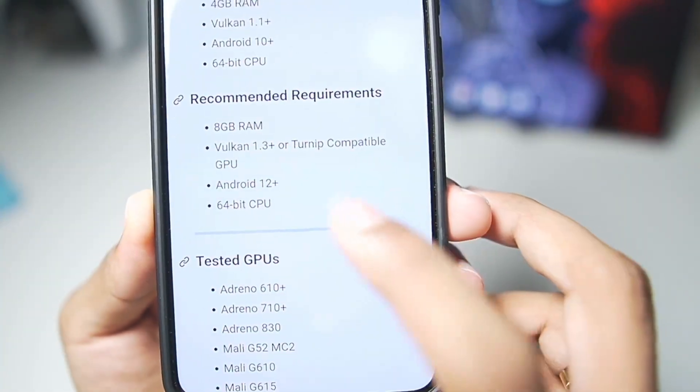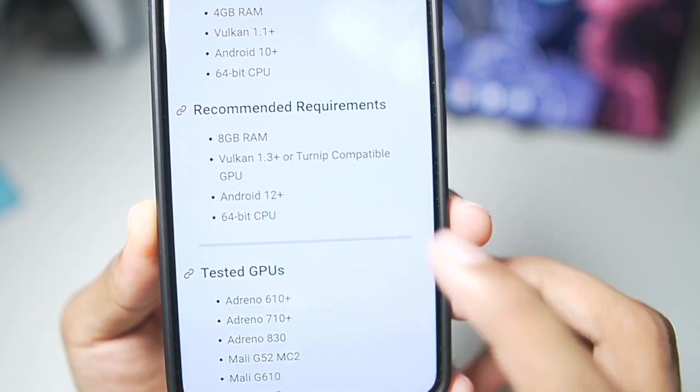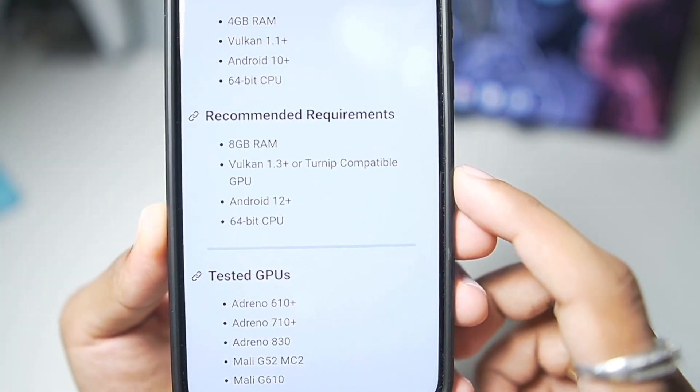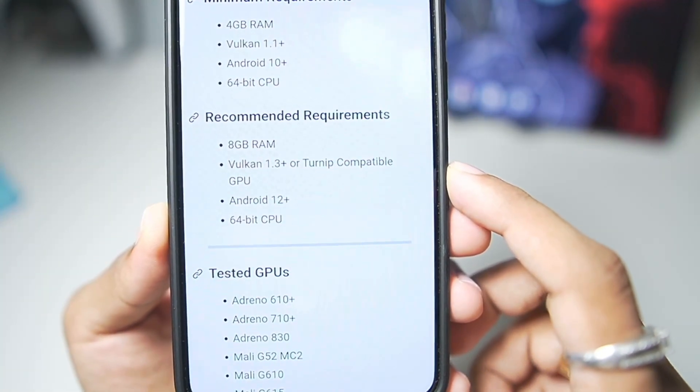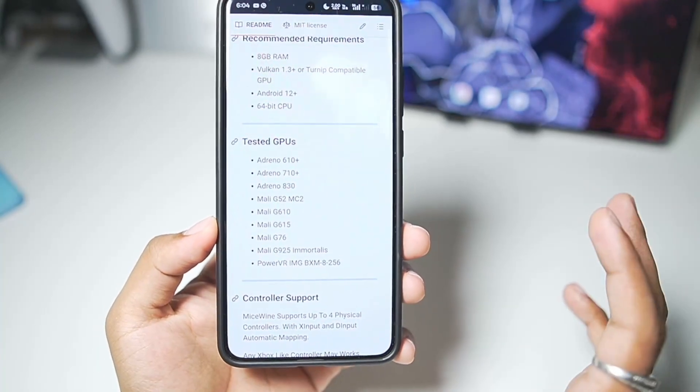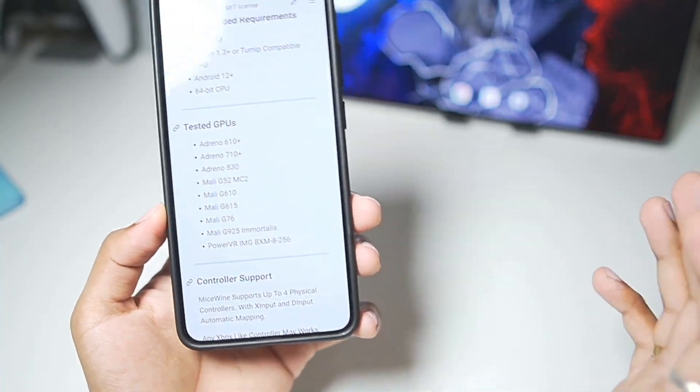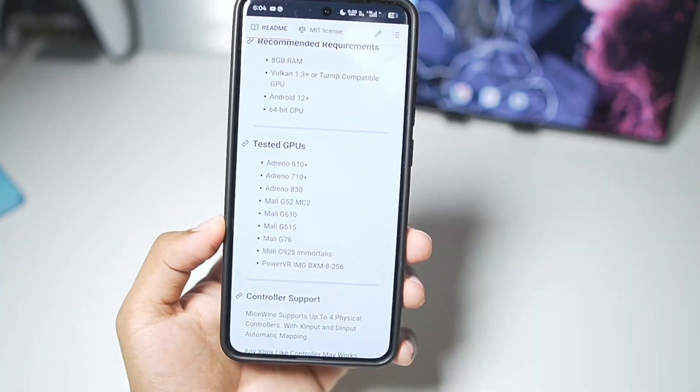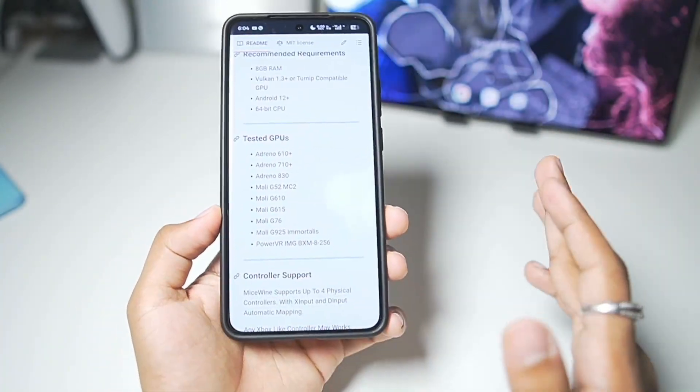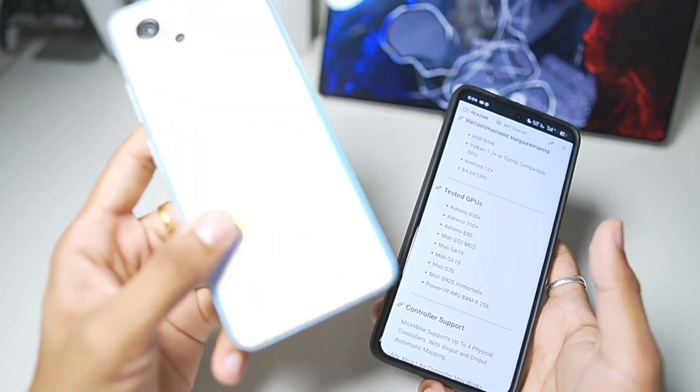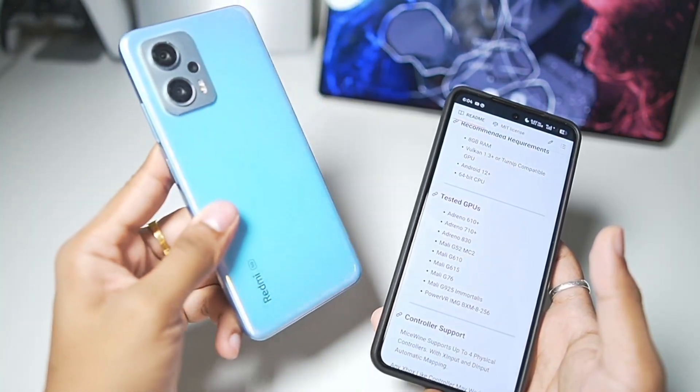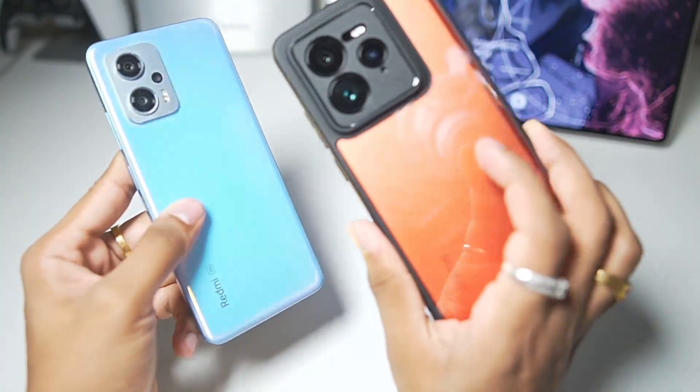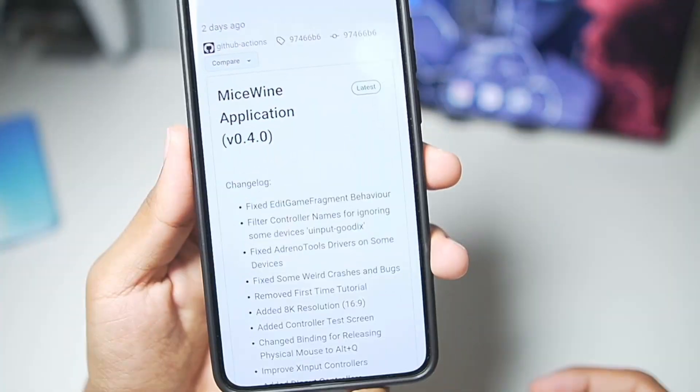For recommended requirements, you need at least Android version 12 or above and Turnip compatible GPU. This Windows Emulator comes with a wrapper graphics driver, so it is compatible with even unsupported MediaTek or Exynos processor Android devices as well as Snapdragon processors.